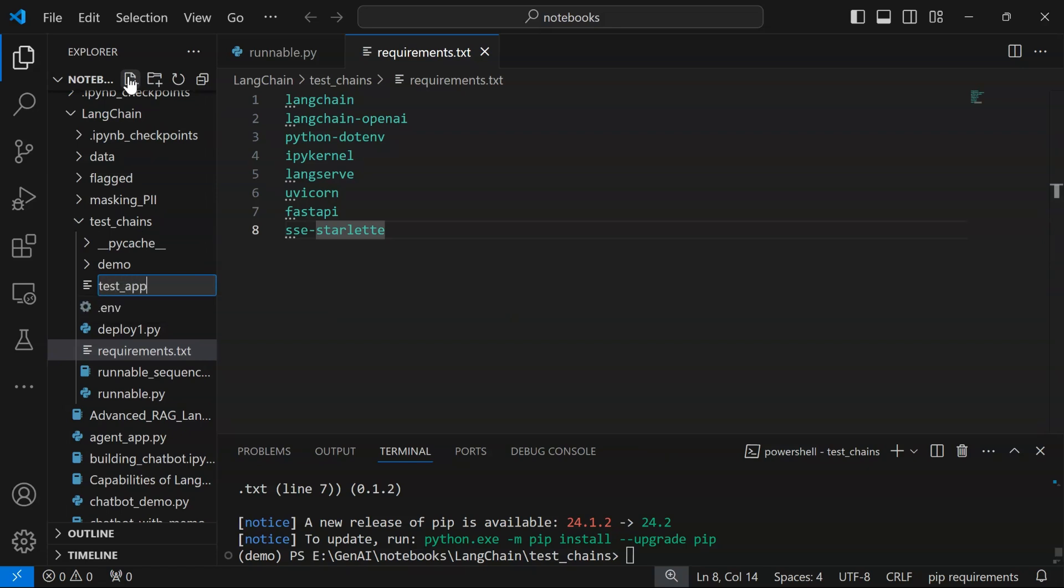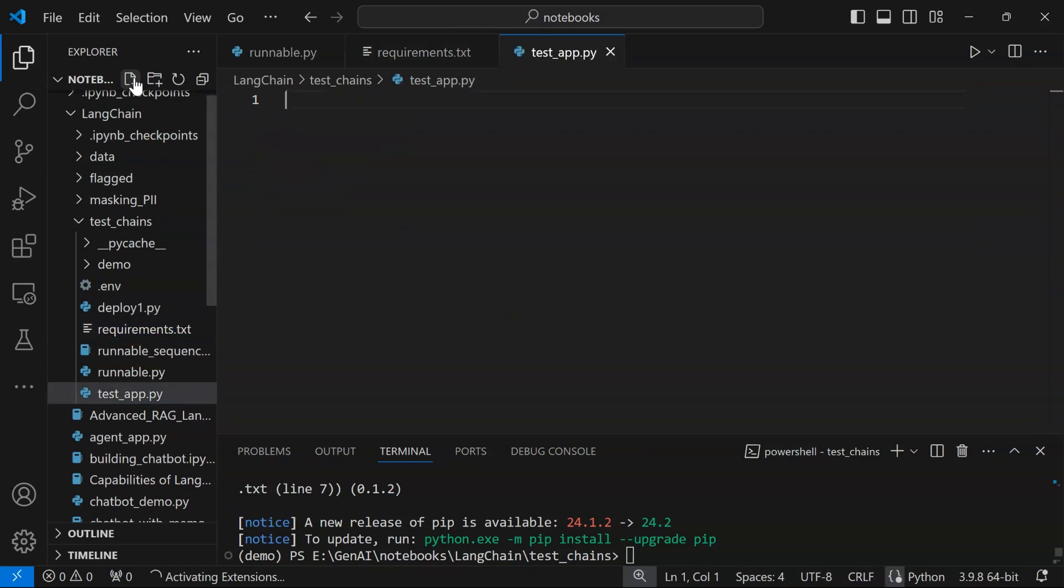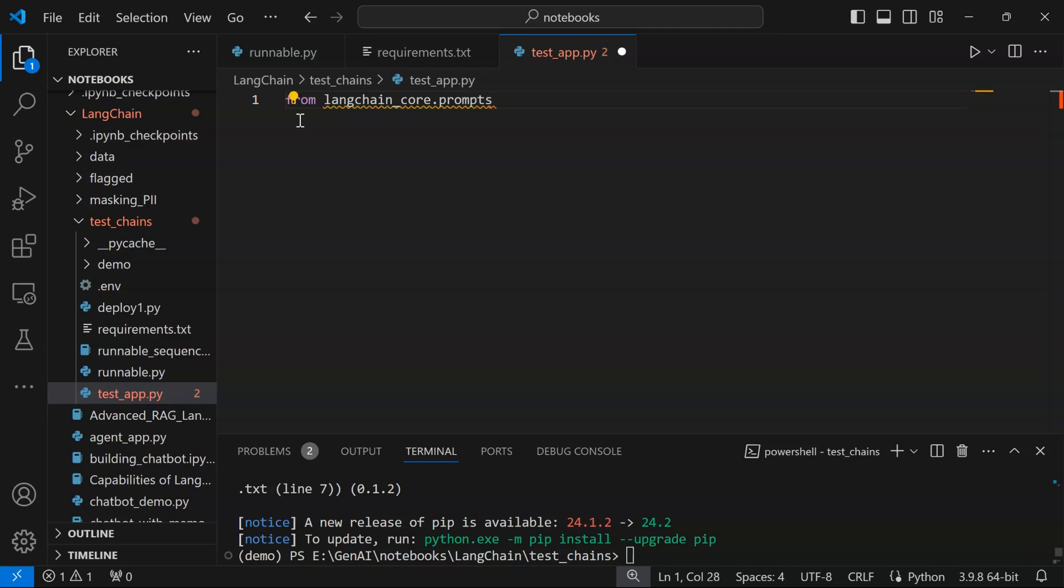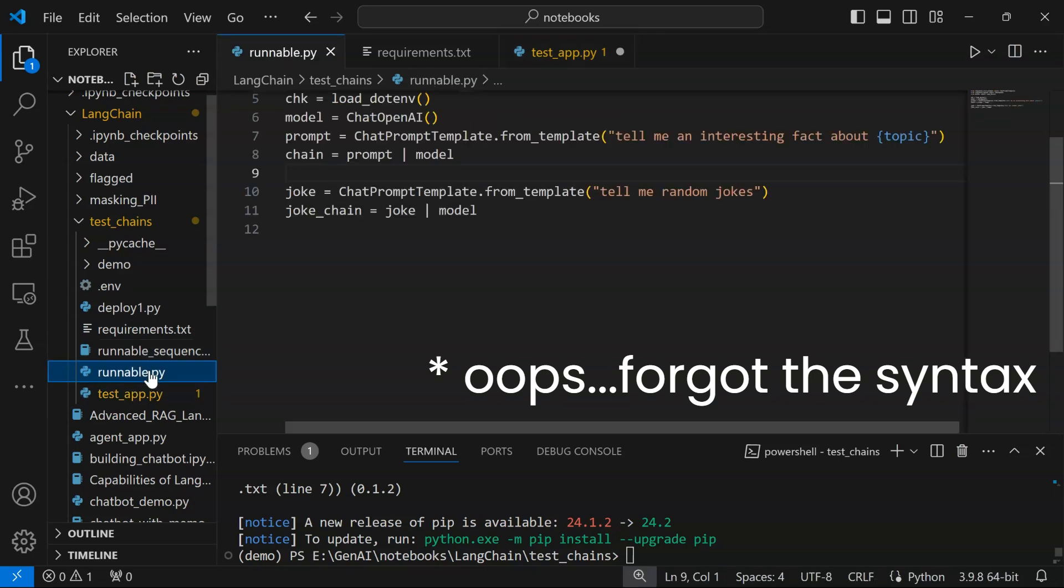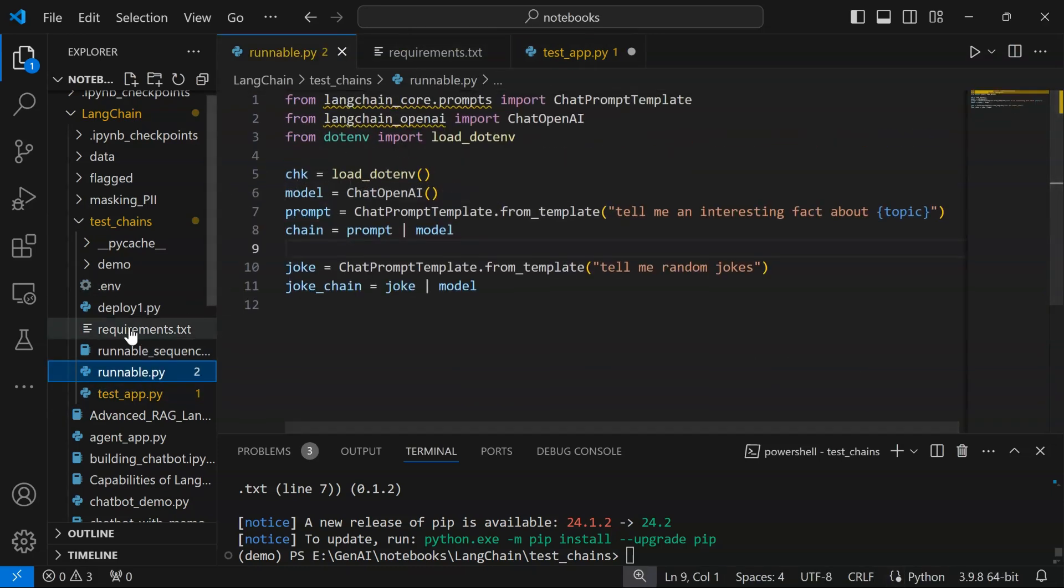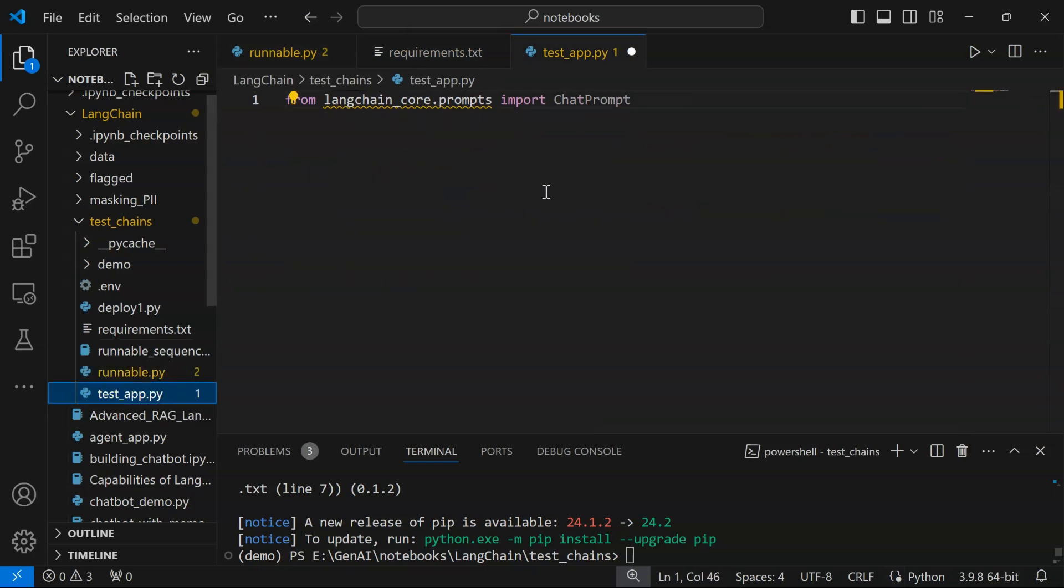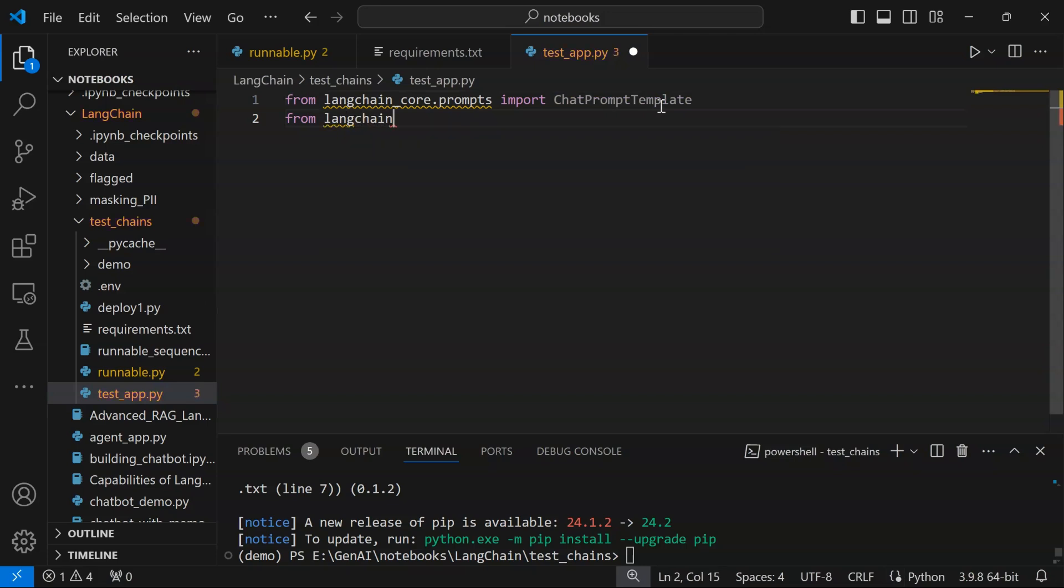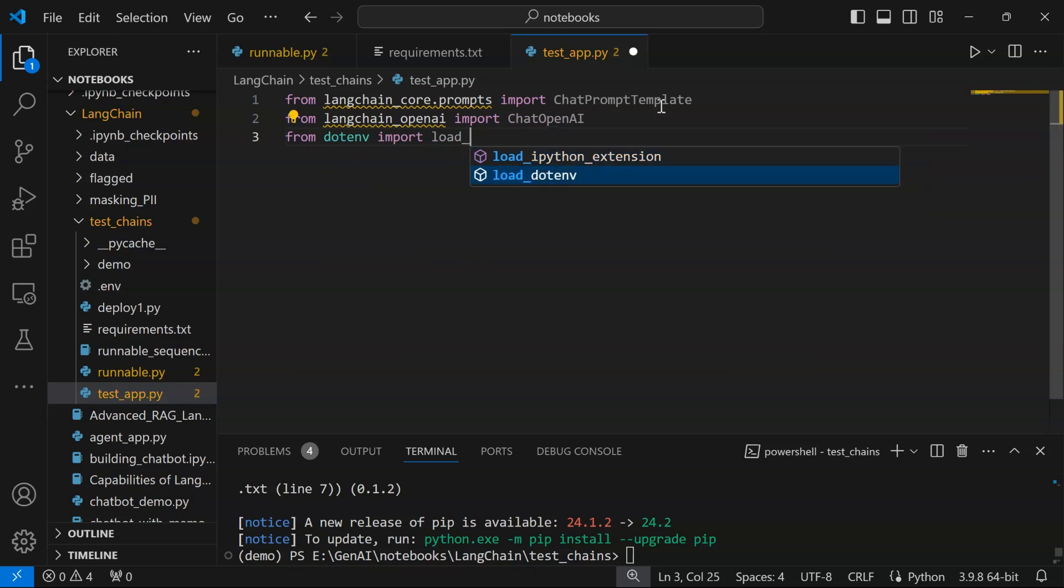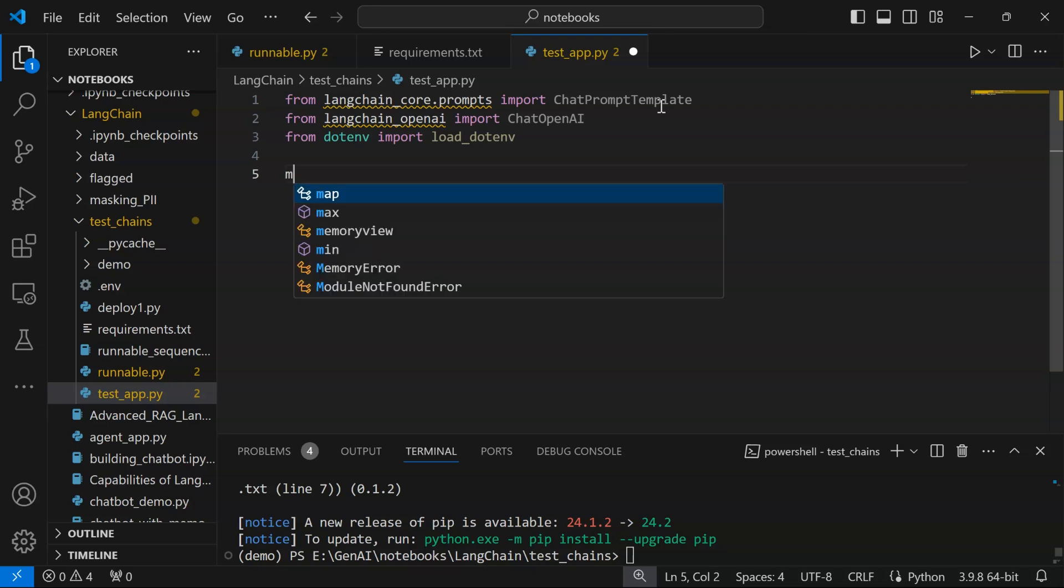Within this we are going to import: from langchain_core.prompts import ChatPrompt, from langchain_openai we are using OpenAI as LLM—you can use any other—ChatOpenAI, and from dotenv import load_dotenv. These are the three packages. In order to create the model, let us first load the environment file.